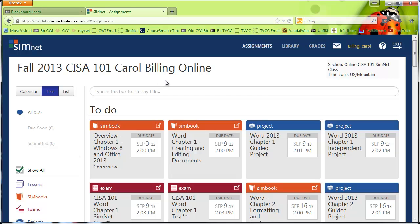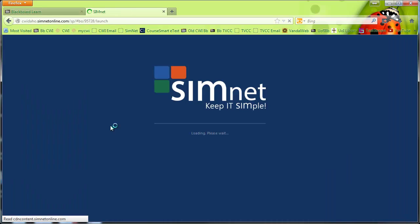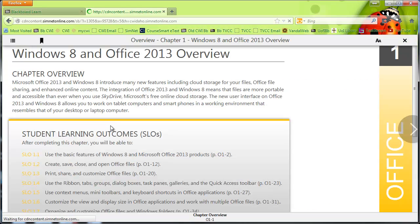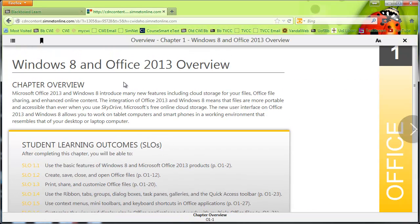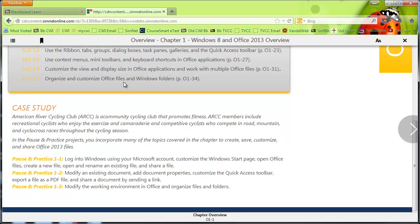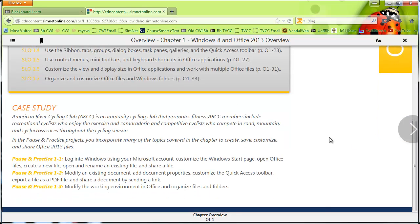Okay, so here I'm logged in as a student, and what you want to do from here is go into the first chapter. I'm just going to walk you through how to get your points for the first chapter.